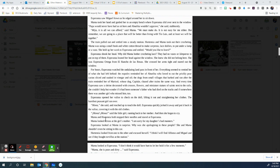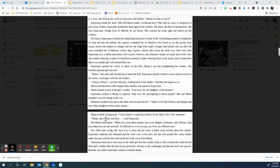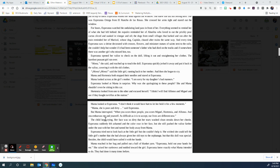Esperanza opened her valise to check on the doll, lifting it out and straightening her clothes. The barefoot peasant girl ran over. Mona, she said, and reached up to touch the doll. Esperanza quickly jerked it away and put it back in the valise, covering it with the old clothes. Mona, Mona, said the little girl, running back to her mother. And then she began to cry. Mama and Hortensia both stopped their needles and stared at Esperanza. Mama looked across at the girl's mother. I am sorry for my daughter's bad manners. Esperanza looked at Mama in surprise. Why was she apologizing to these people? She and Mama shouldn't even be sitting in this car. Hortensia looked from one to the other and excused herself. I think I will find Alfonso and Miguel and see if they brought tortillas at the station.